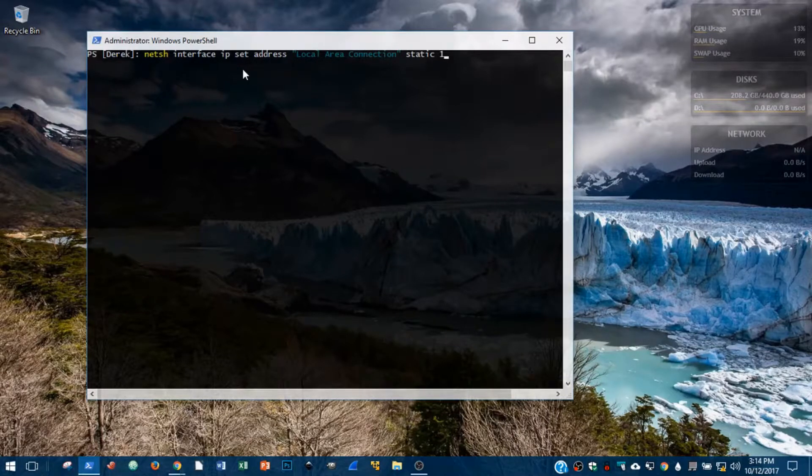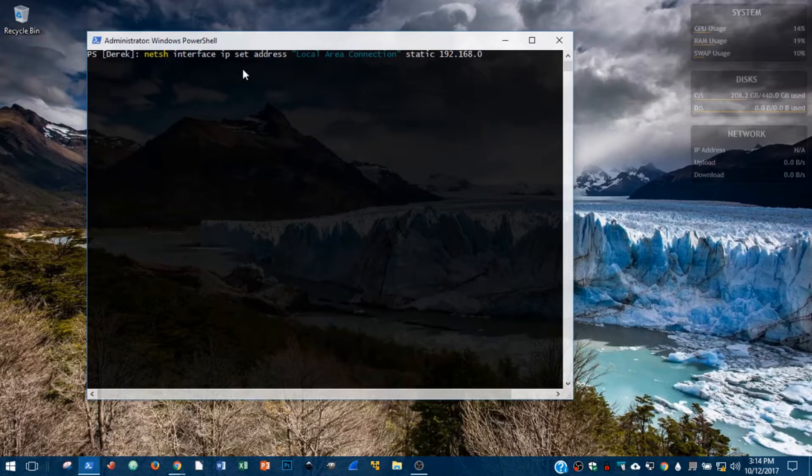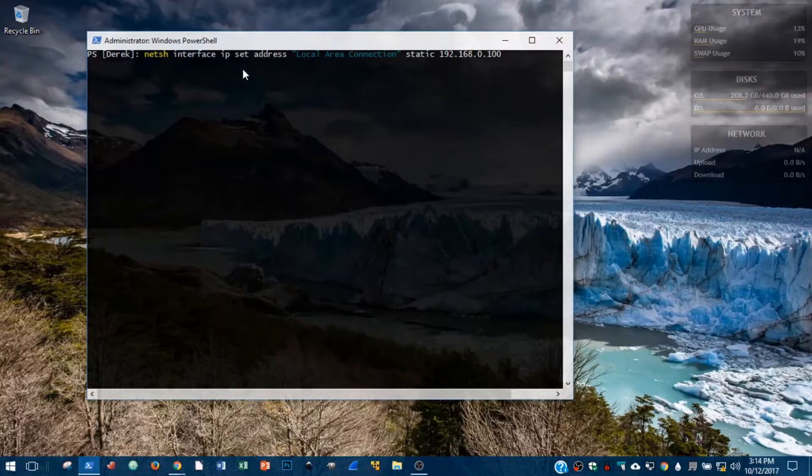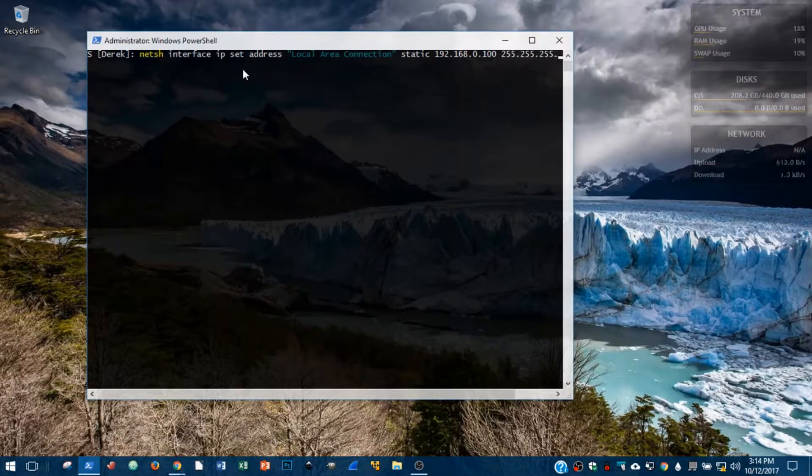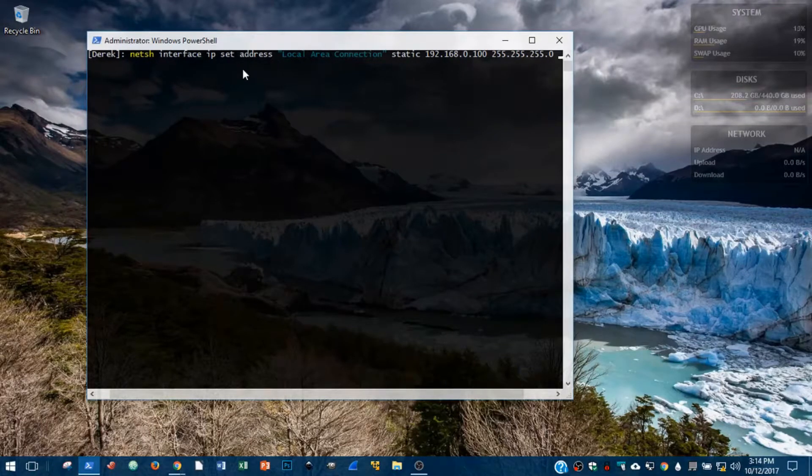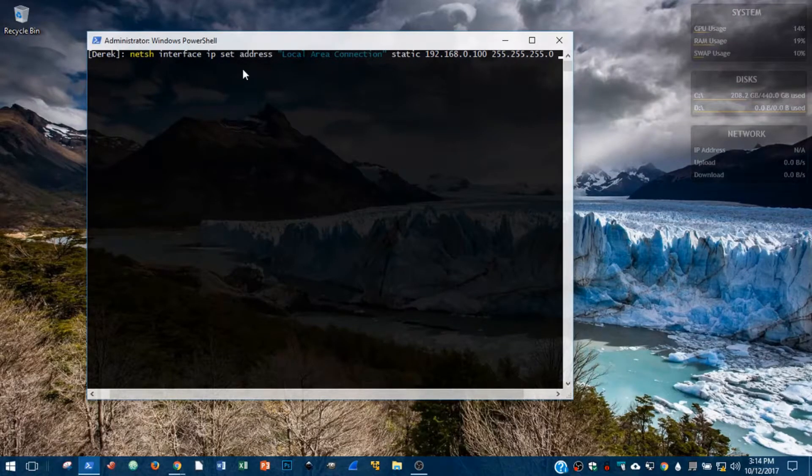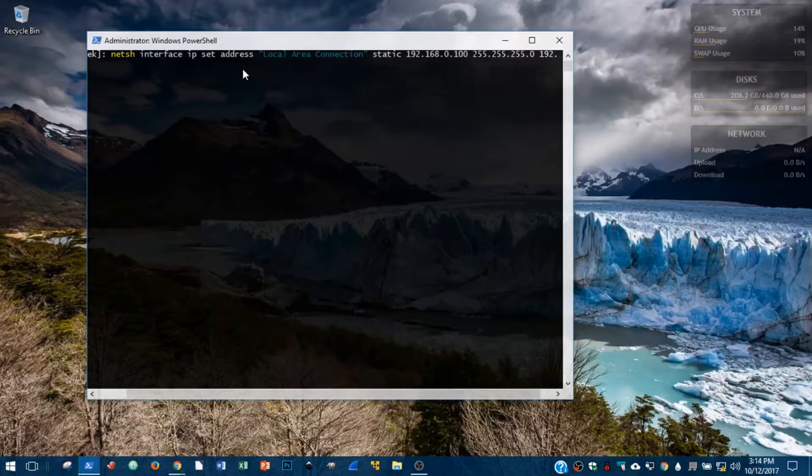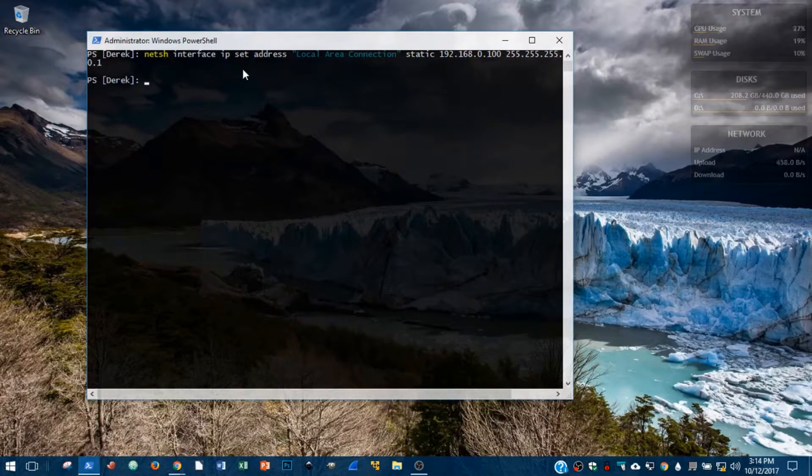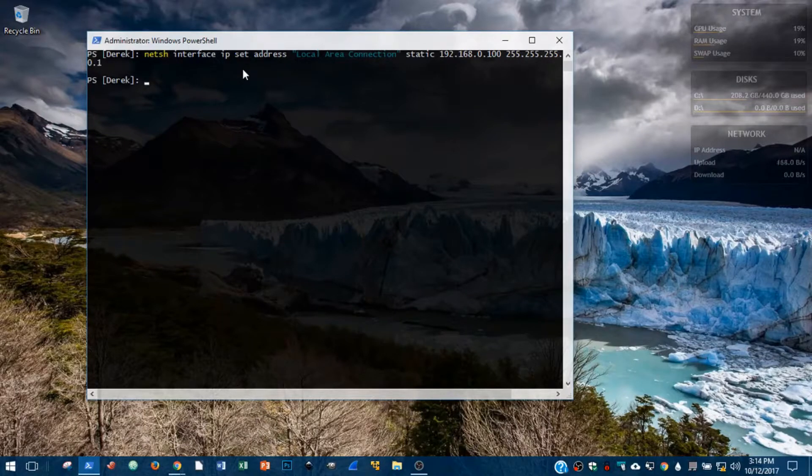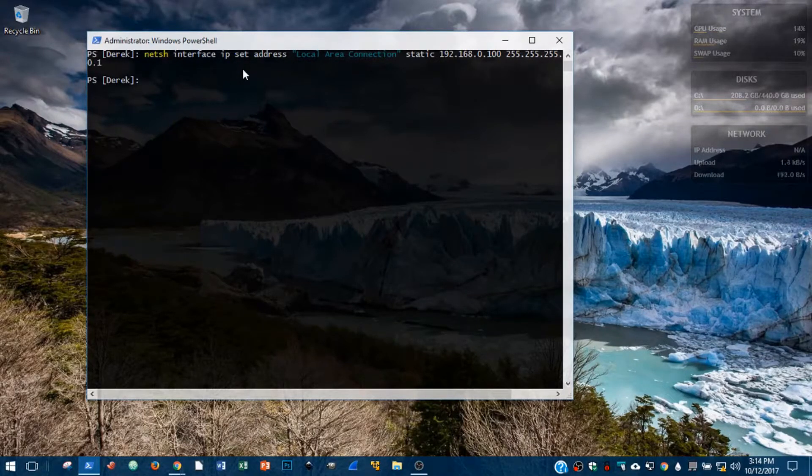Follow that up with static, since we're not using a DHCP address. This is going to be static: 192.168.0.100 with 255.255.255.0 to put us on the same subnet as the PacketMaster. And finally here, we will have to enter a gateway. So 192.168.0.1 will do the trick and hit enter. And that will accomplish the same thing as all of the clicking that we previously did.